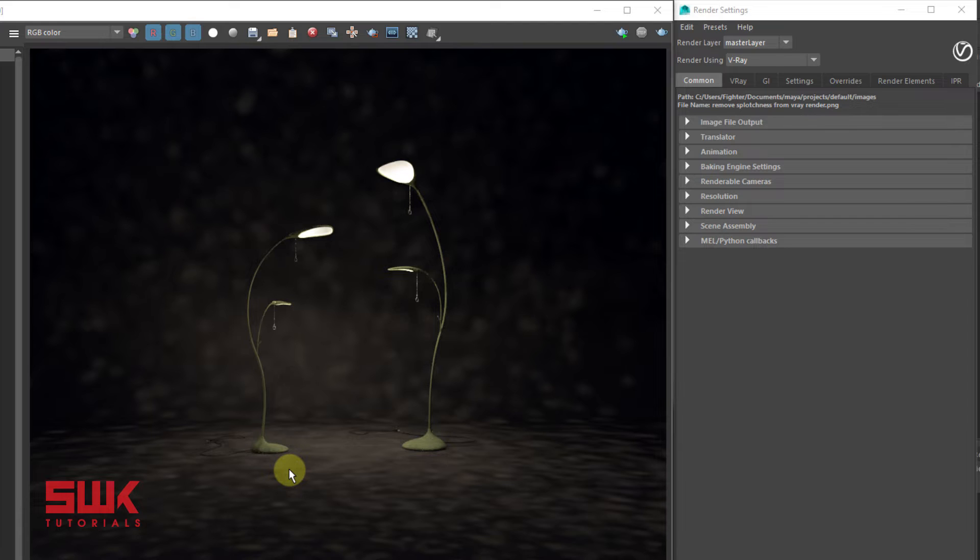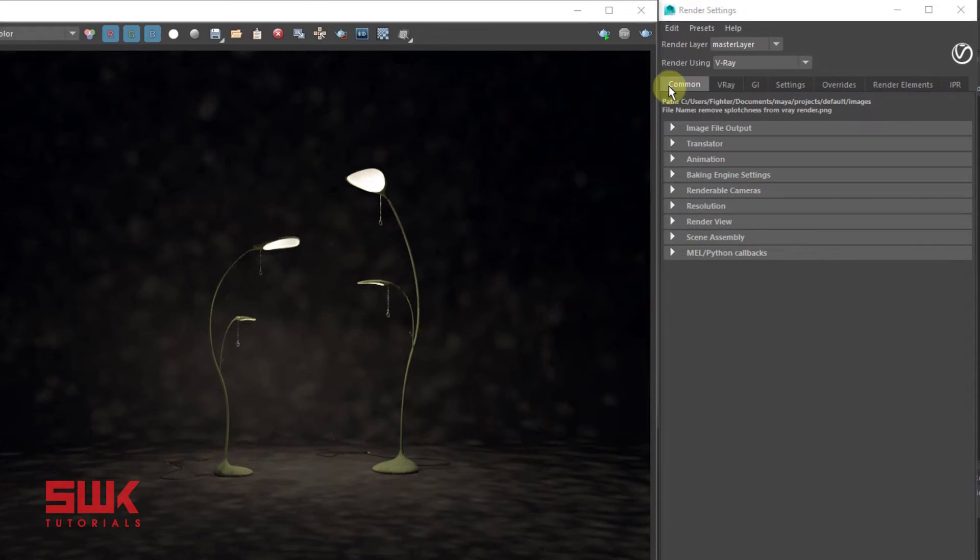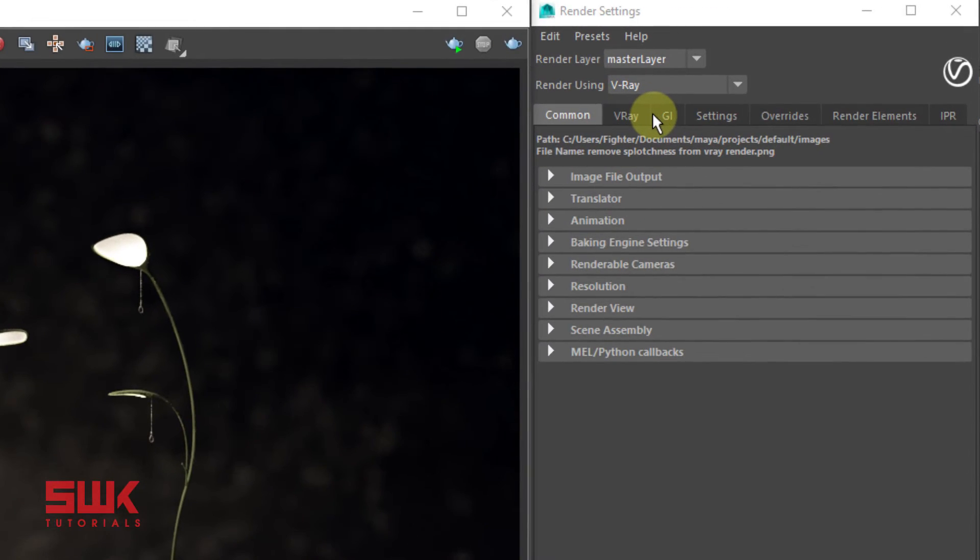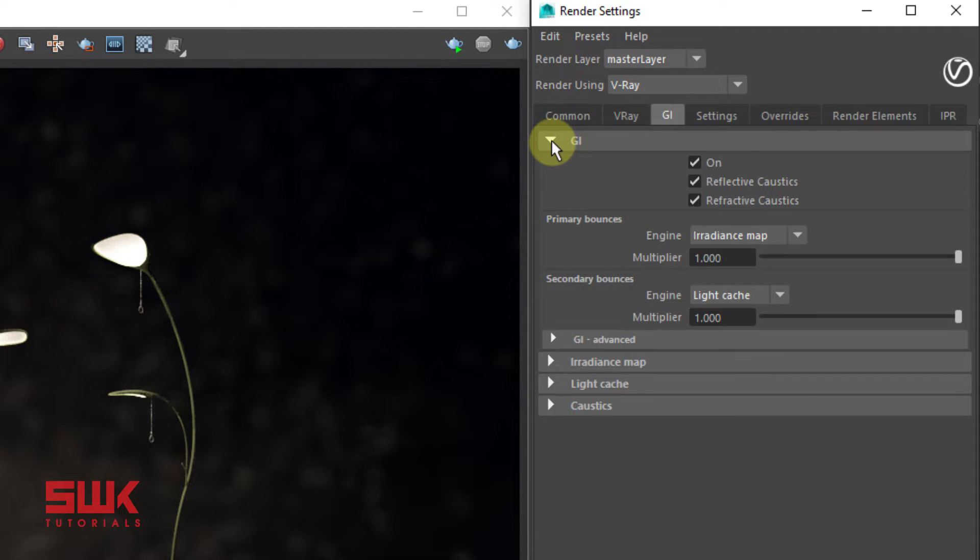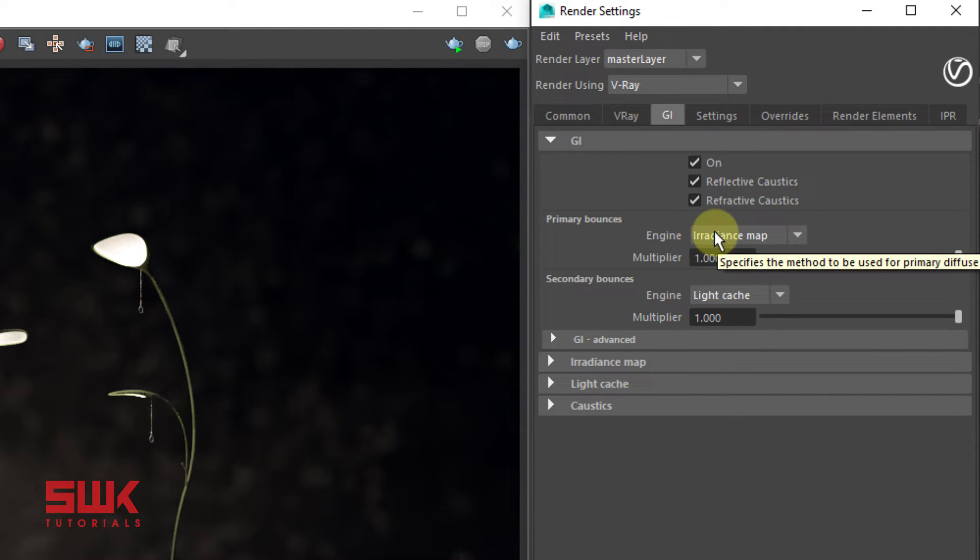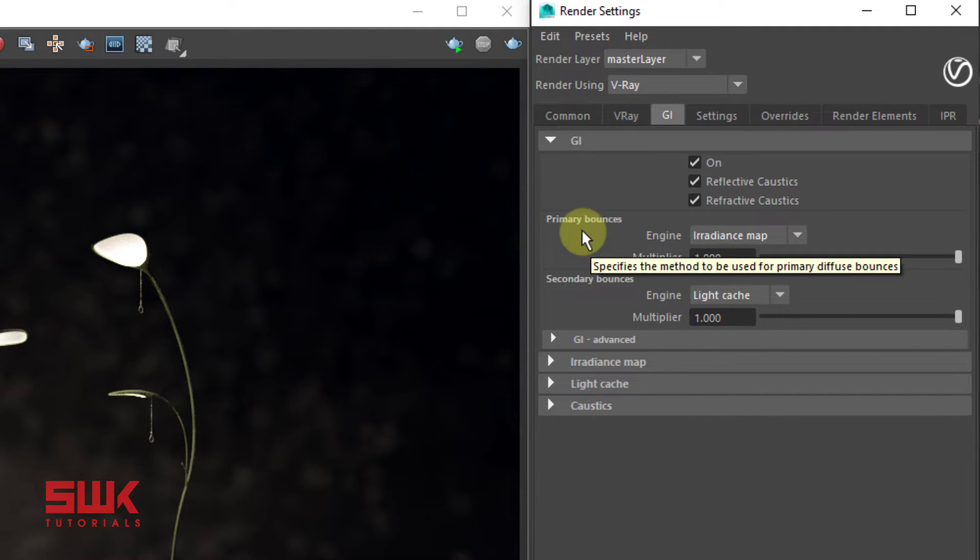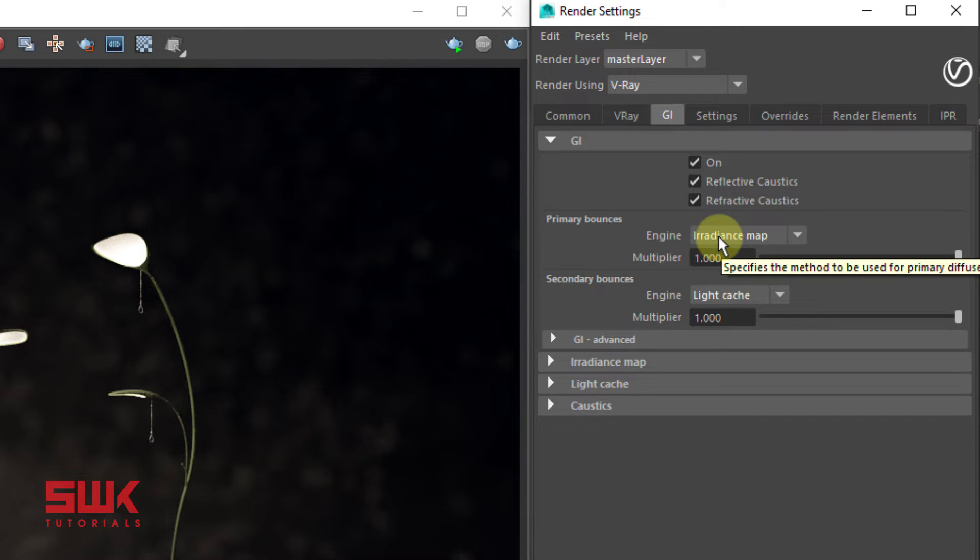To fix this splotchiness, you have to go to your render settings and then to your Global Illumination tab, the GI tab. The main culprit for this splotchiness is your irradiance map. If you're using irradiance map as your primary bounce, there's a lot of chance that this splotchiness is due to this irradiance map.